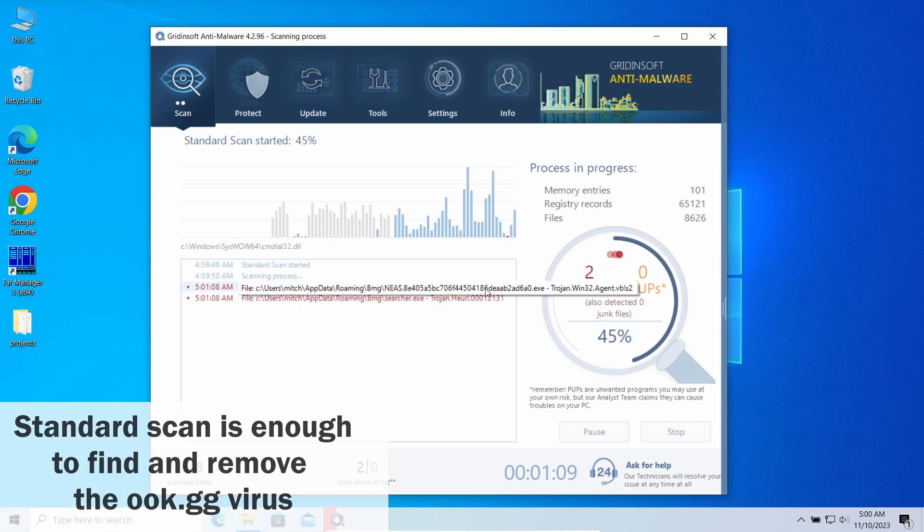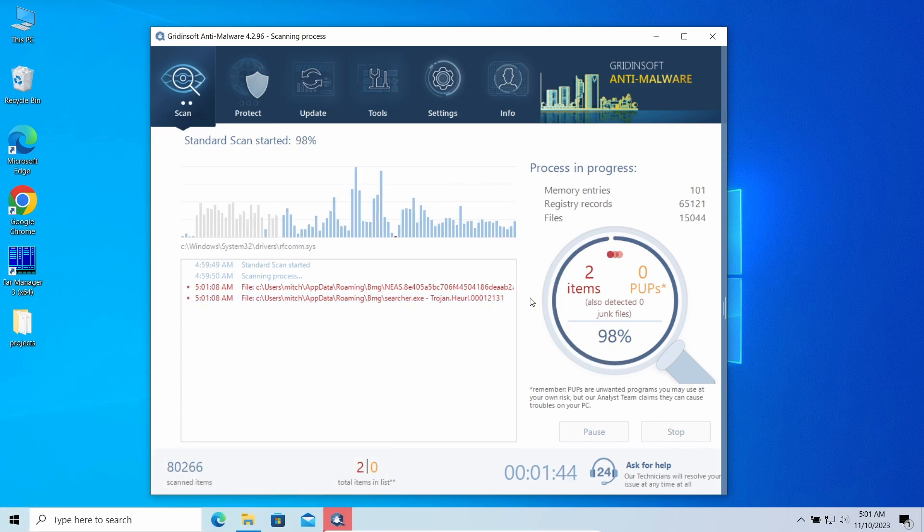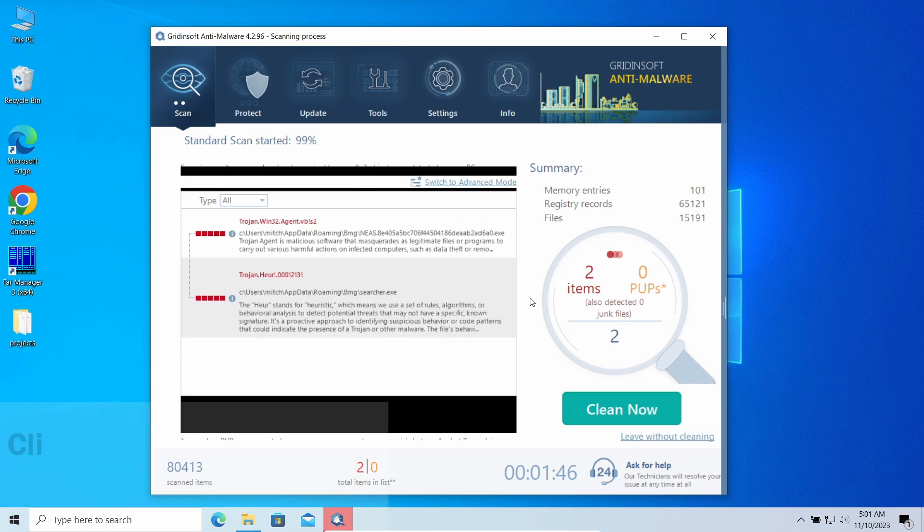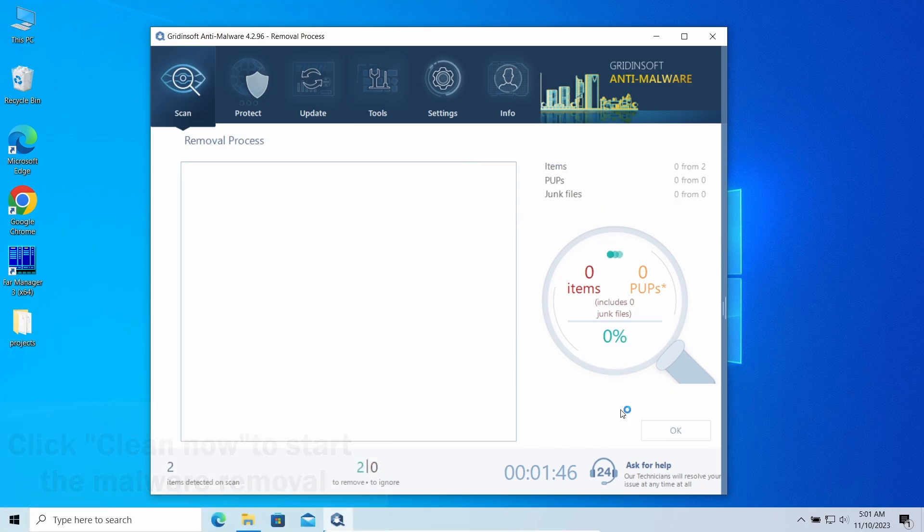Then, when the scan is over, click Clean Now to get rid of all the detected items. In my case, it was not just a browser hijacker that caused ookgg to appear, but also an adware.